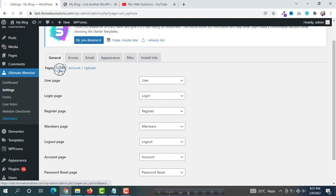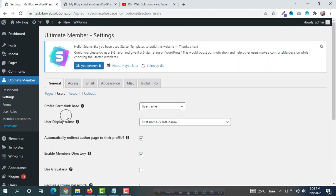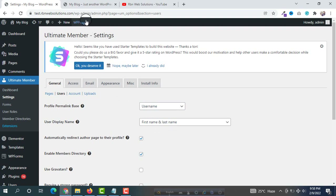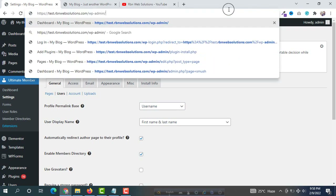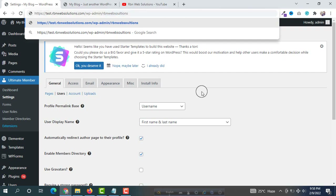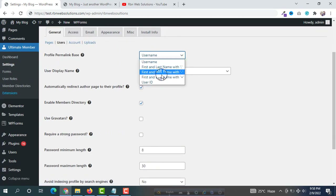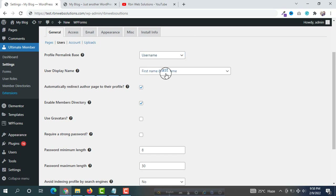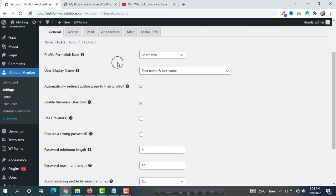If you go to Users you will get some options. First you can see the profile permalink — username is OK. That means when you are on your profile, after the permalink your username will be shown. Suppose your username is 'rbn web solutions,' that will appear after the permalink. Username is perfect, and user display name, first name, and last name — the defaults are all OK.